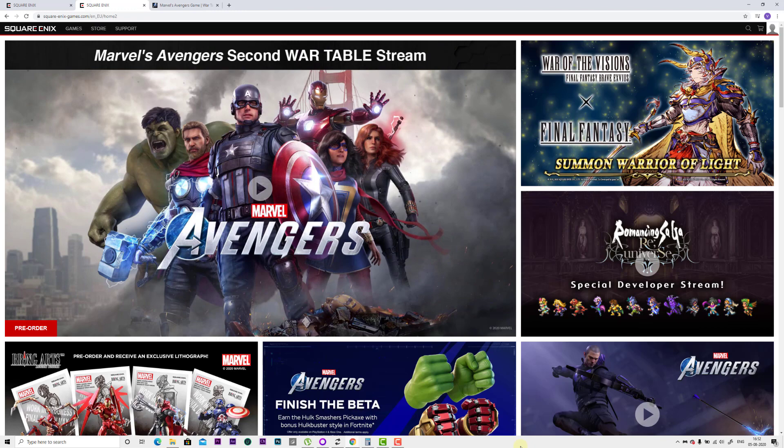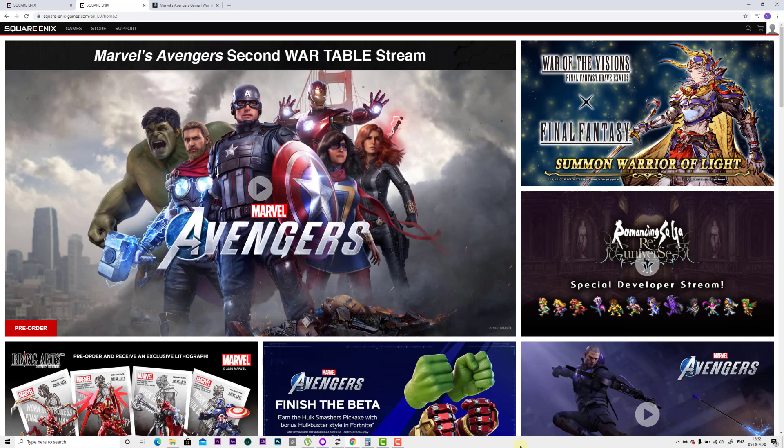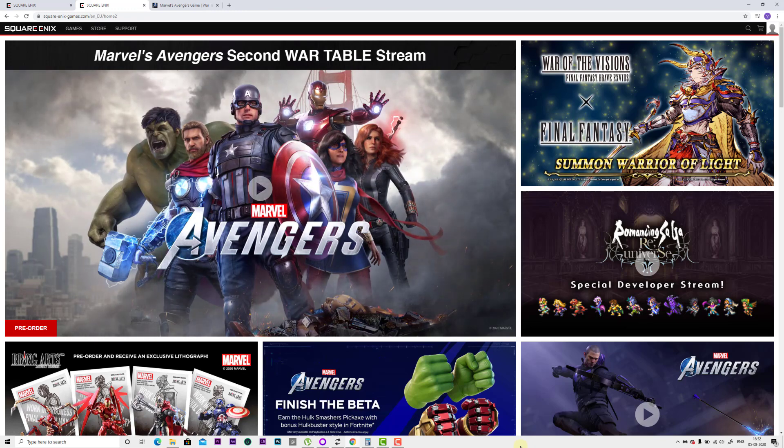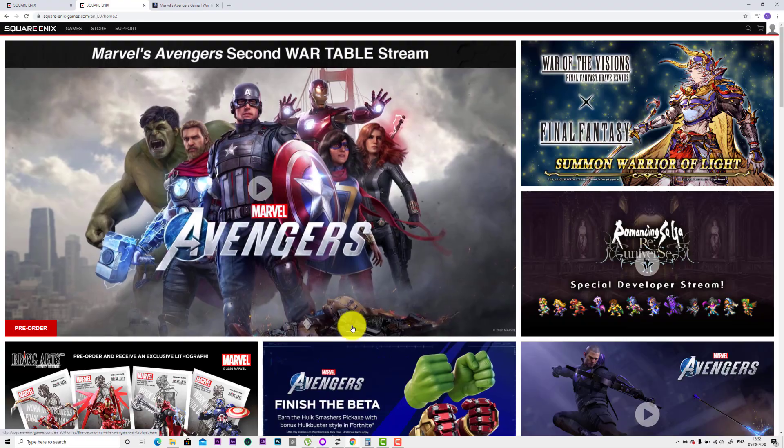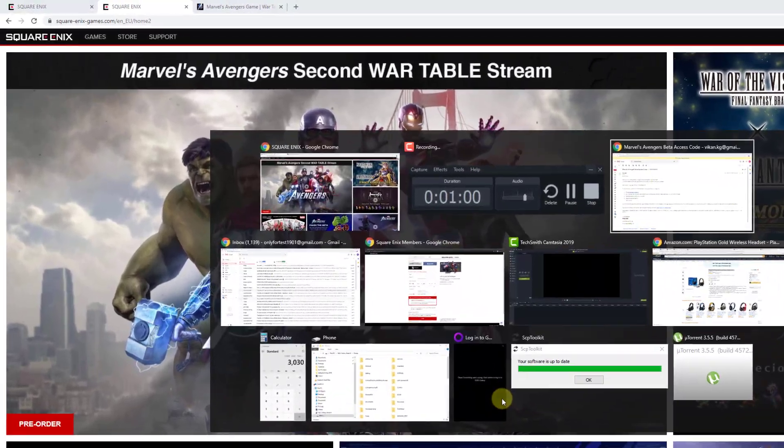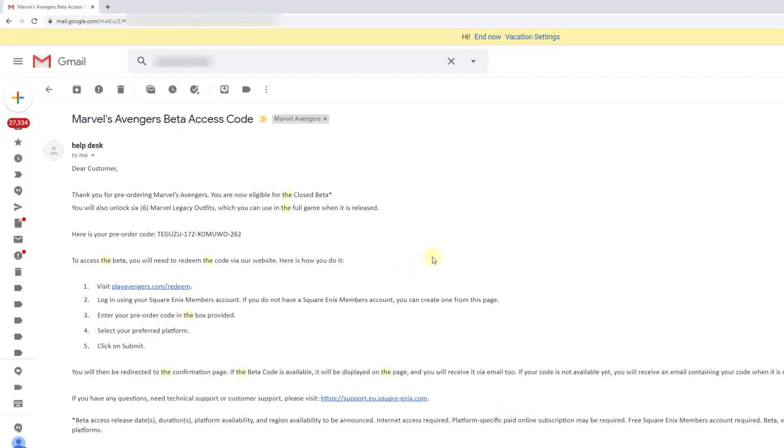I have purchased Marvel Avengers pre-order, so I got the code. I'm going to redeem it. If you have purchased Marvel Avengers pre-order, you would have received an email with the code. If you check your email, you can see this pre-order code here. Marvel Avengers beta access code, here is your pre-order code.